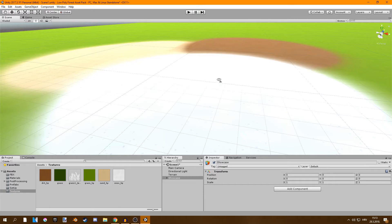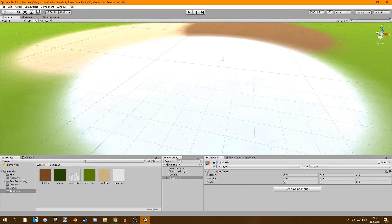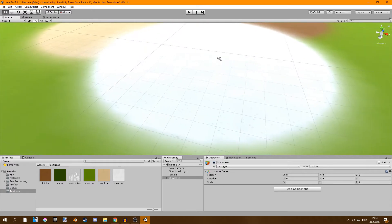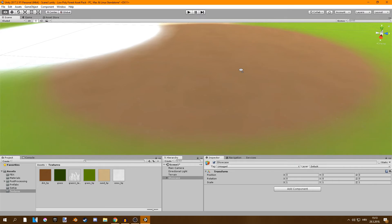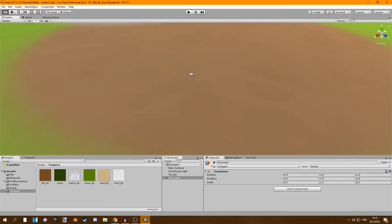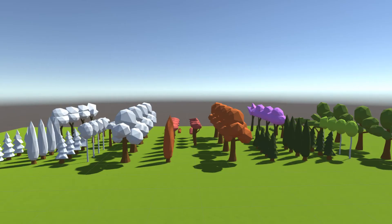I think they look pretty nice for the style I was going for. The snow texture looks pretty bright but I think it'll work, and the dirt texture is of course very cool. I'm pretty sure these are the last things I'll add to this asset pack. The only thing left to do now is make some demo scenes and do some marketing.